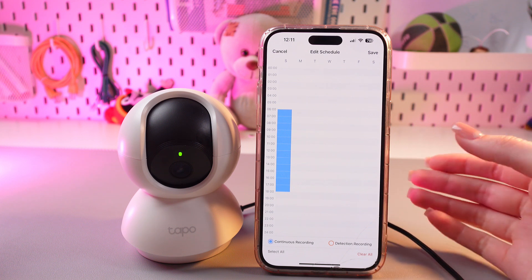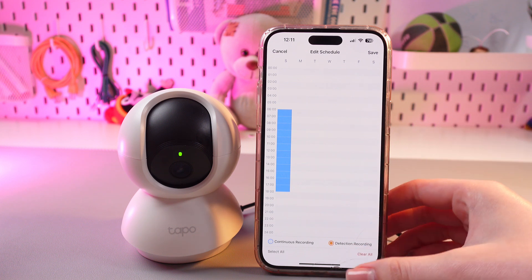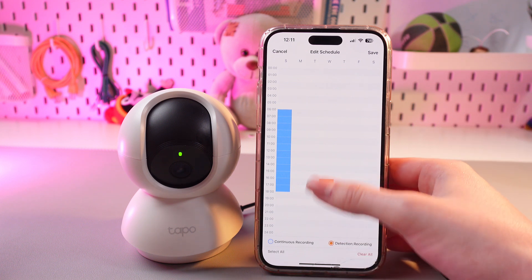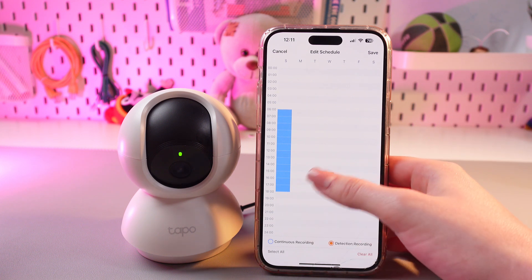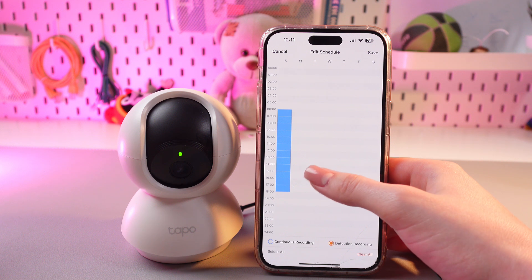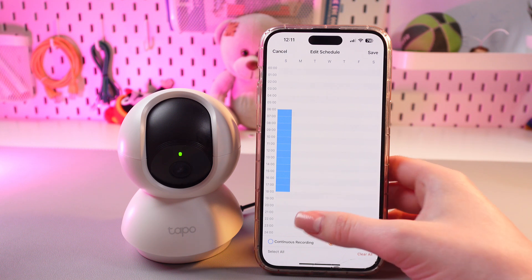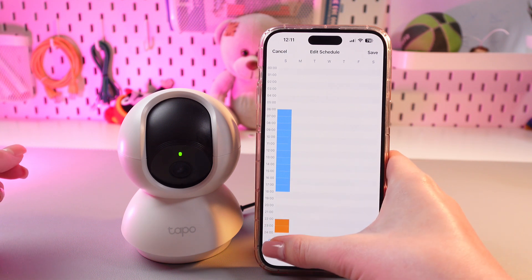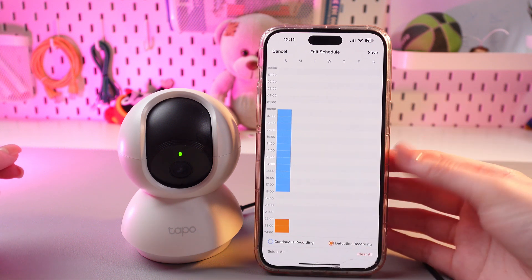And for detection recording, we can set it during the night, for example, so it will detect any suspicious movements like this.